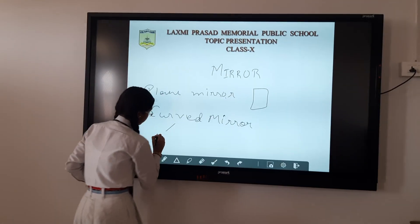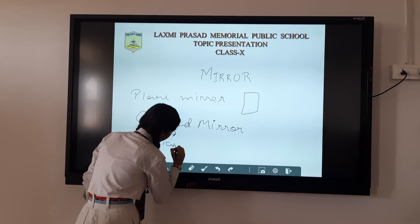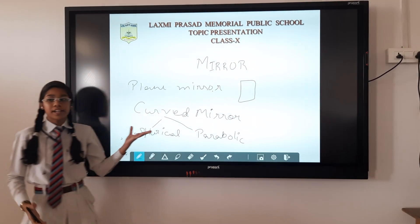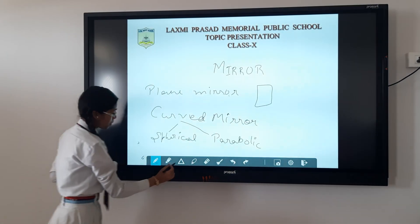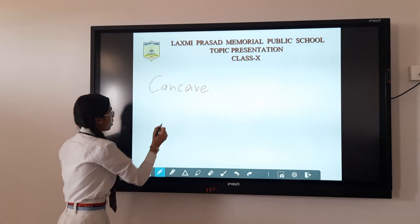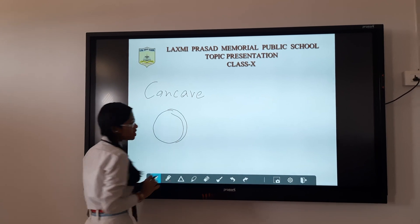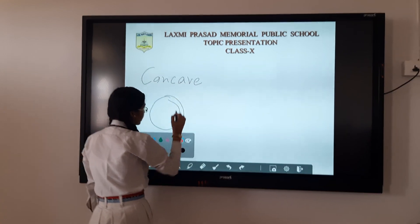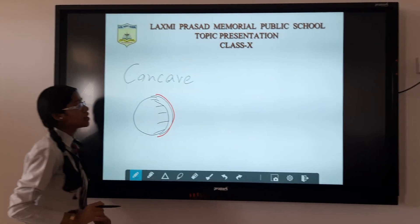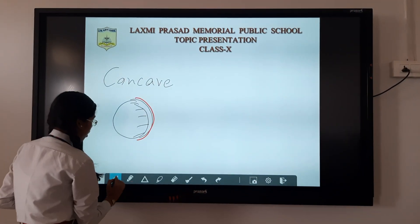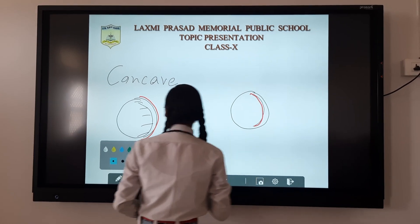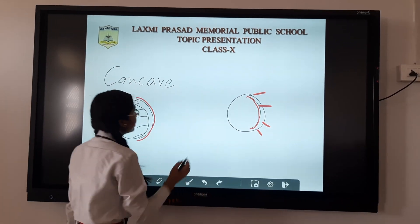A gold mirror is also known as a curved mirror or a parabolic mirror. A curved mirror also has two types: concave and convex mirror. A concave mirror is a mirror whose outer surface is coated with silver metal and red lead oxide, and its inner surface reflects the image. And a convex mirror is one whose inner surface is coated and its outer surface reflects the image.